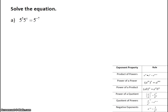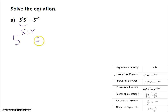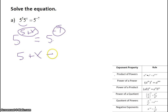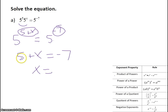Here we are going to solve for x. First, I'm going to simplify by using the product of powers — it has the same base, so I'm going to add my exponents. So it's 5 to the 5 plus x equals 5 to the negative 7. Now they have the same base, so if these two are equal and the bases are already equal, then the exponents must be equal. So I know that 5 plus x must equal negative 7, and x — subtracting 5 to the other side — must equal negative 12.